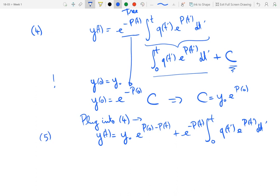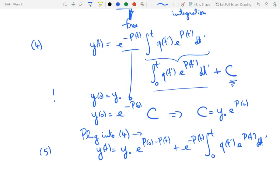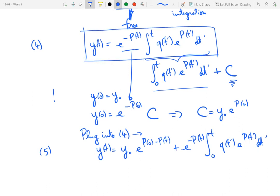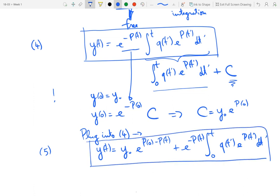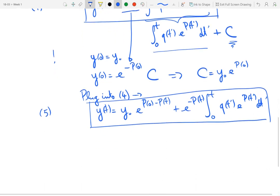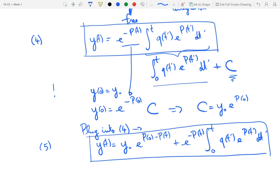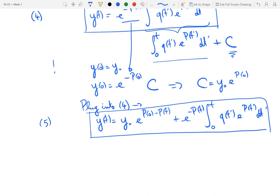The method of variation of parameters gives equation 4 as the general solution form and equation 5 as the form for initial value problems. One last thing to note: this method works for equations that are linear, first-order, and inhomogeneous. There is a version of this method that works for second-order equations, but that is not covered in the scope of this video.